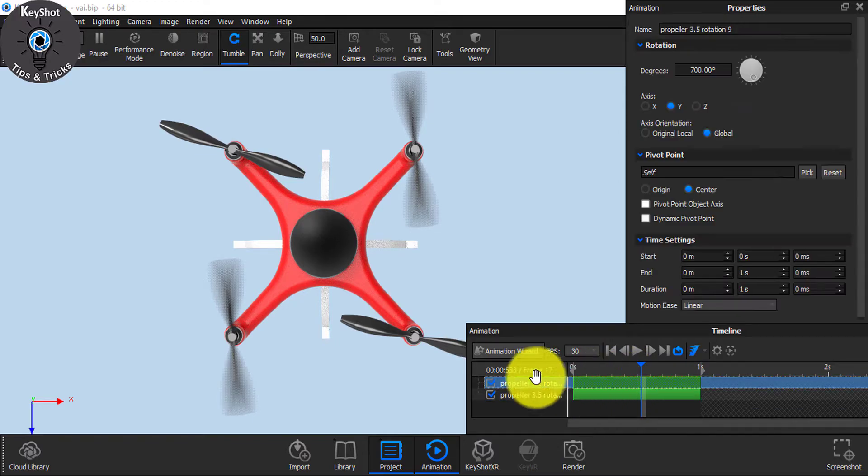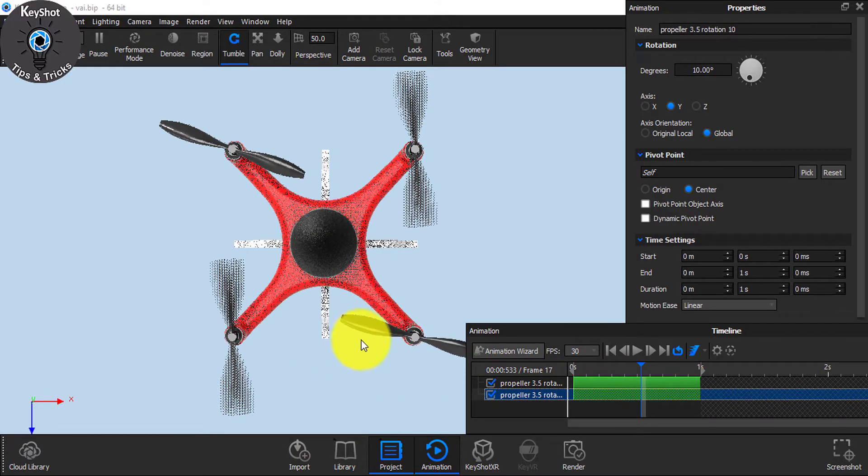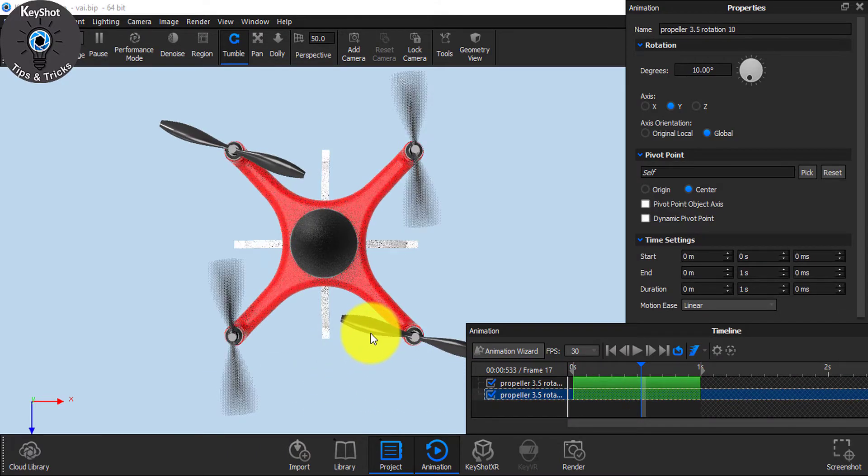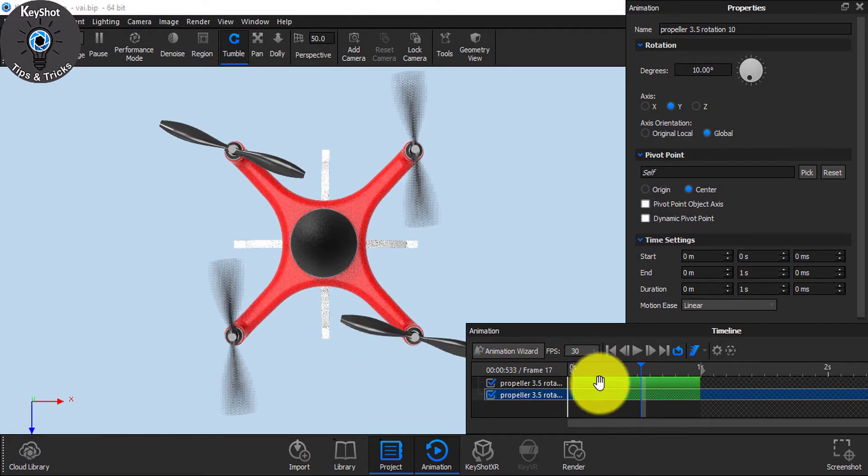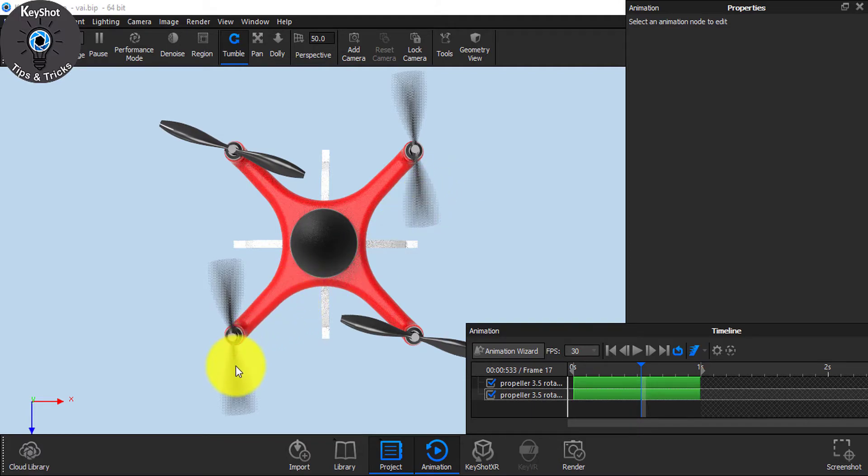The first one is for this one and the second one is for this propeller. But there is a motion of this third one. It is linked with this one.